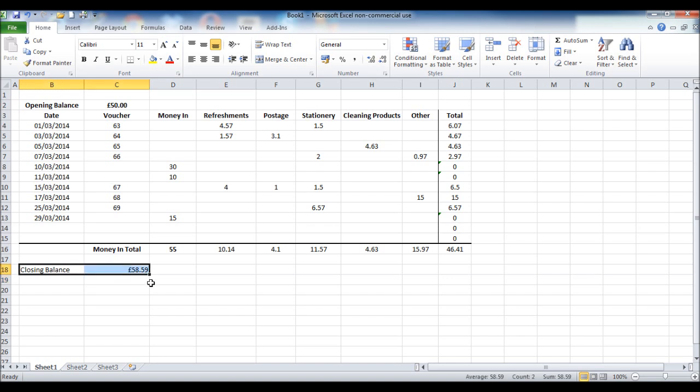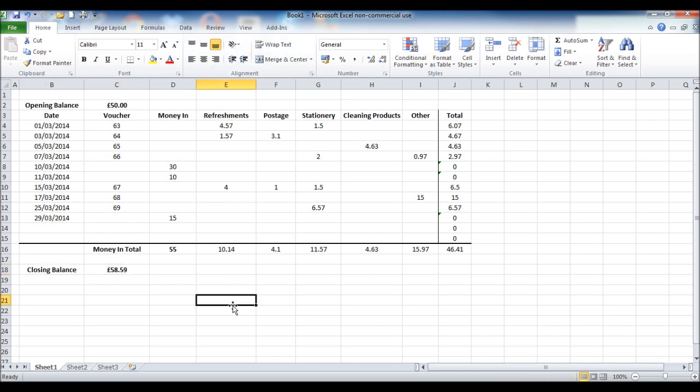If we highlight both of these cells, make them bold, we can center them. And that's our spreadsheet done.